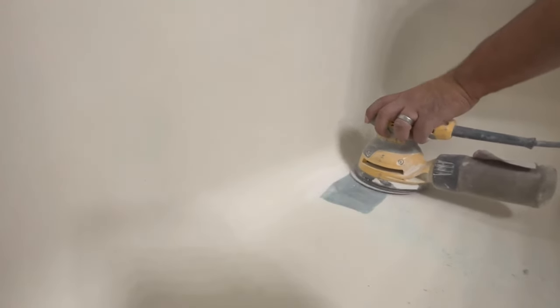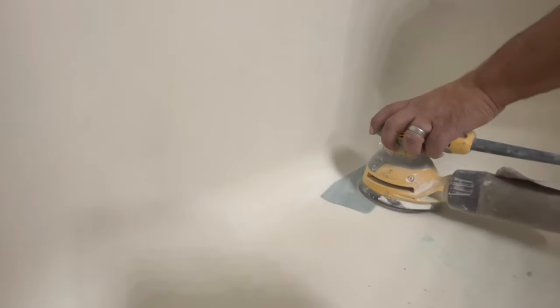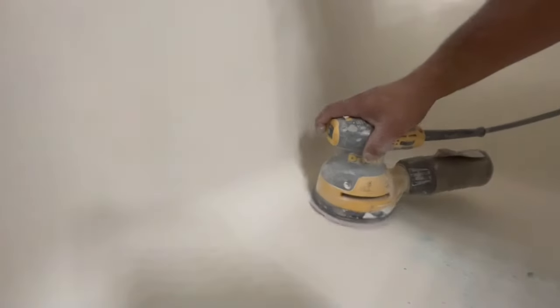As you're patching and sanding it's always good to double check the area by putting pressure on it to make sure you're not going to get any fluctuation and a crack won't reappear.